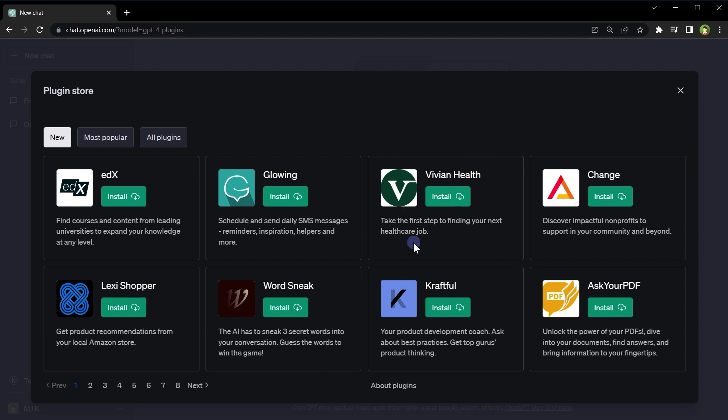I guess there should be two additional features in the plugin store. Number one: plugin search to search for required plugins easily. Of course, right now plugins are not many. When plugin listing will grow, we will need a plugin search feature. And number two: installed plugins section. We have new, most popular, and all plugins. An installed plugin section would be nice to see here that will display only plugins we have installed for ChatGPT. That will make this area more usable and functional.